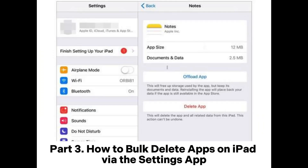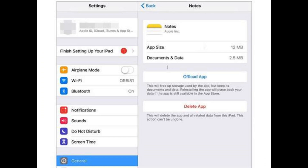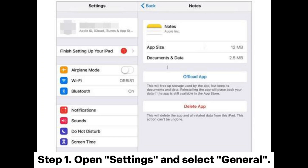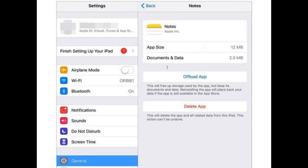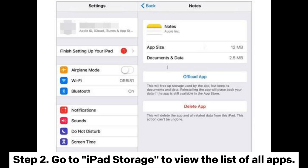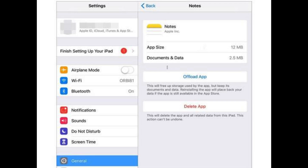Part 3: How to bulk delete apps on iPad via the settings app. Step 1. Open settings and select general. Step 2. Go to iPad storage to view the list of all apps.